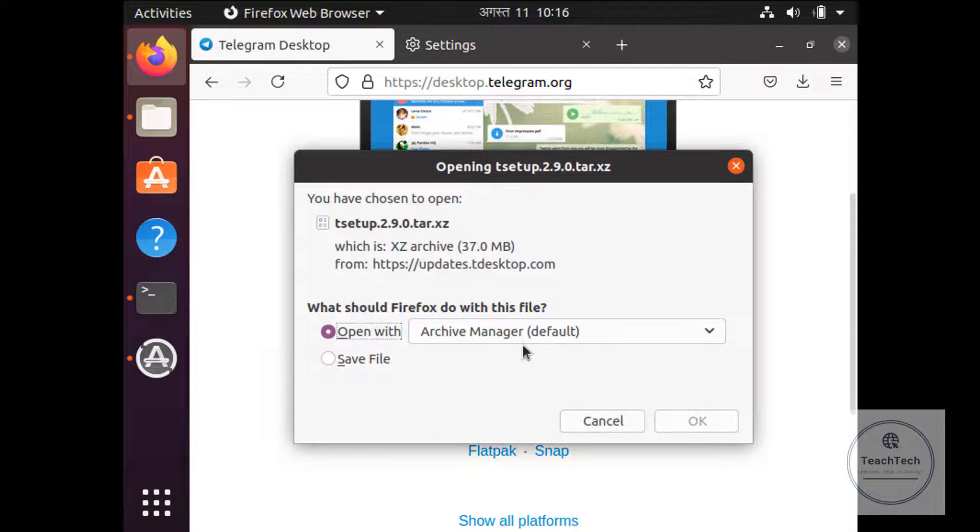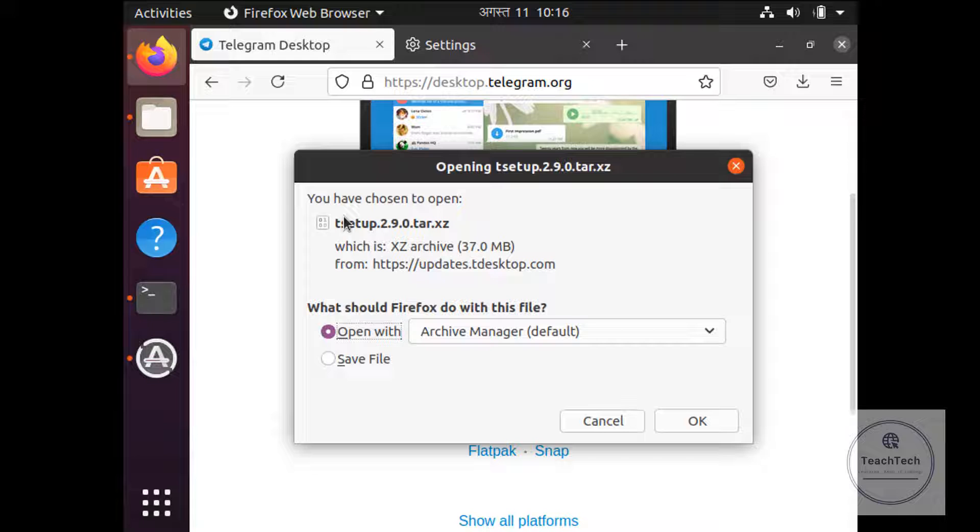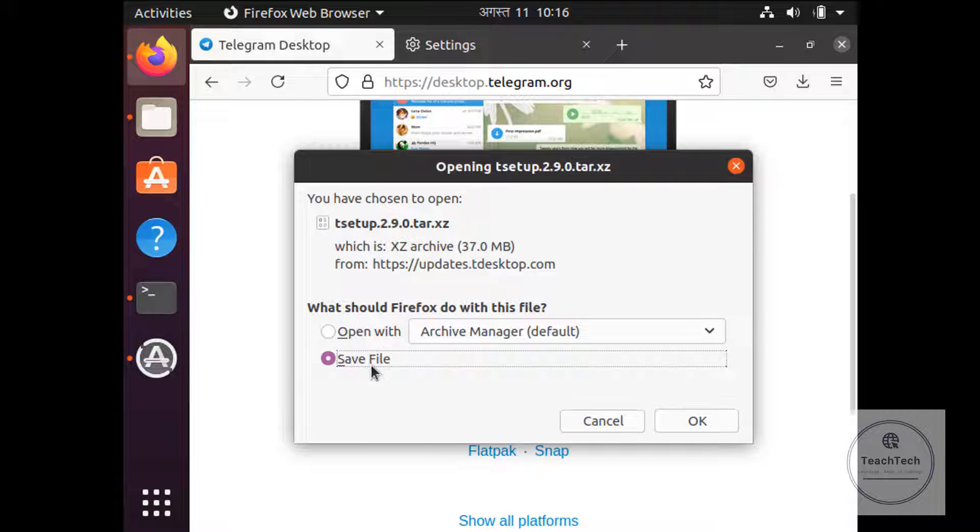This will prompt to download the file for the Telegram Desktop application. Click on the Save File option and click OK.